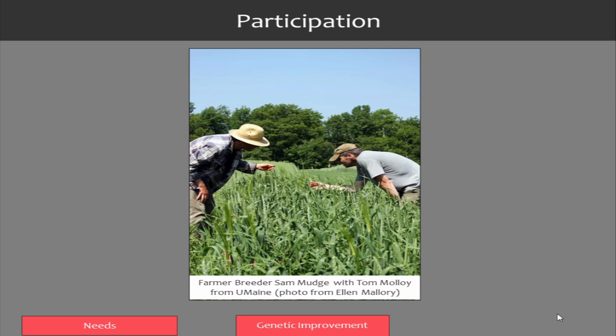Clients in a breeding program can be farmers, consumers, or processors — anybody along the food chain. Participation is very useful for identifying needs within a breeding program, through interviews and farm transect walks. There is also intriguing evidence from Ciccarelli that farmers can be as effective or more effective than plant breeders at selecting improved genotypes, particularly under stress conditions or in environments unfamiliar to plant breeders — such as organic production, where an organic farmer knows what they're looking for.